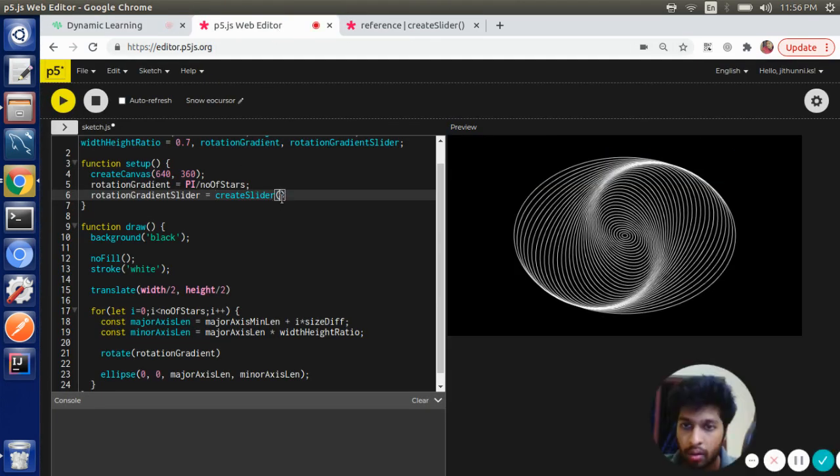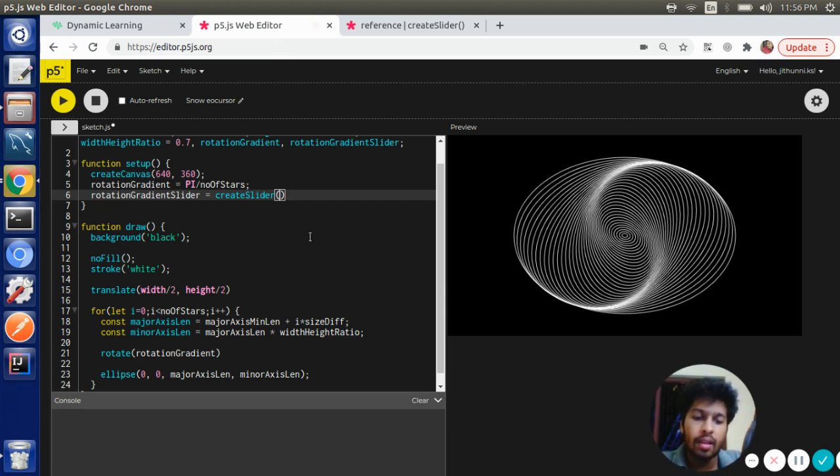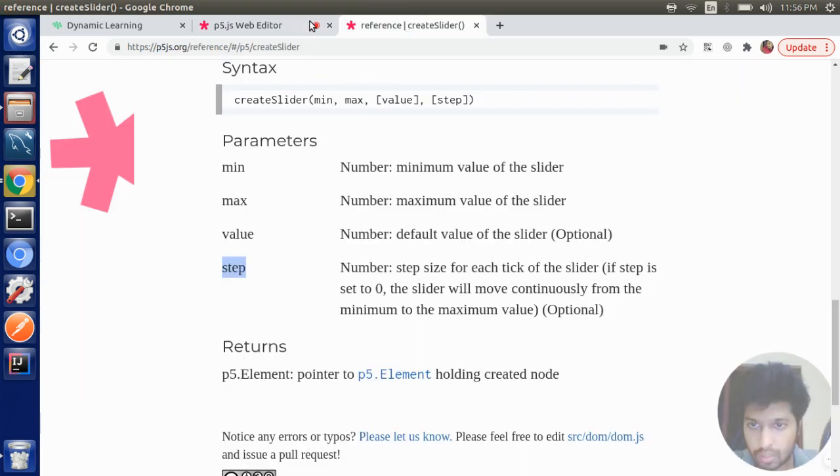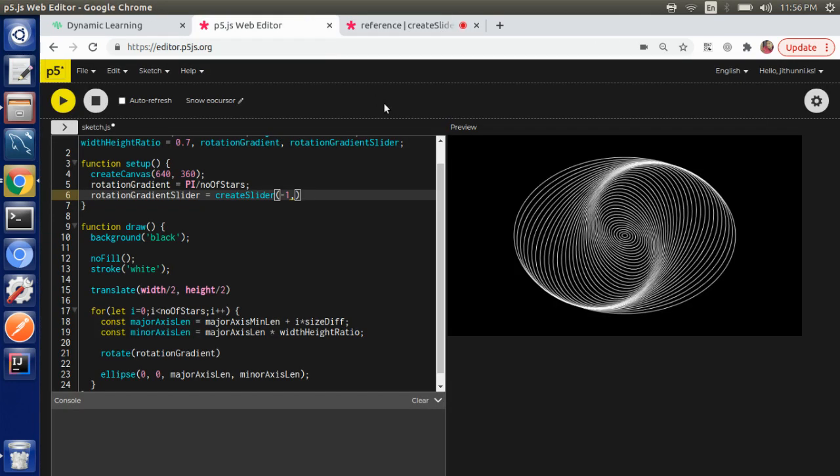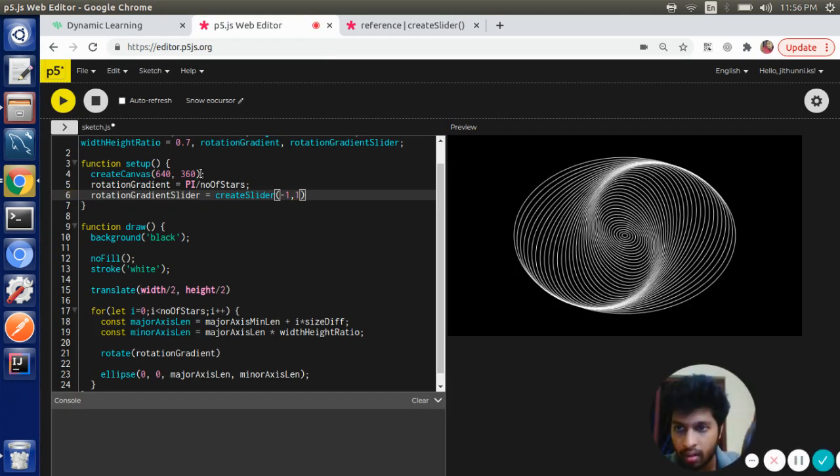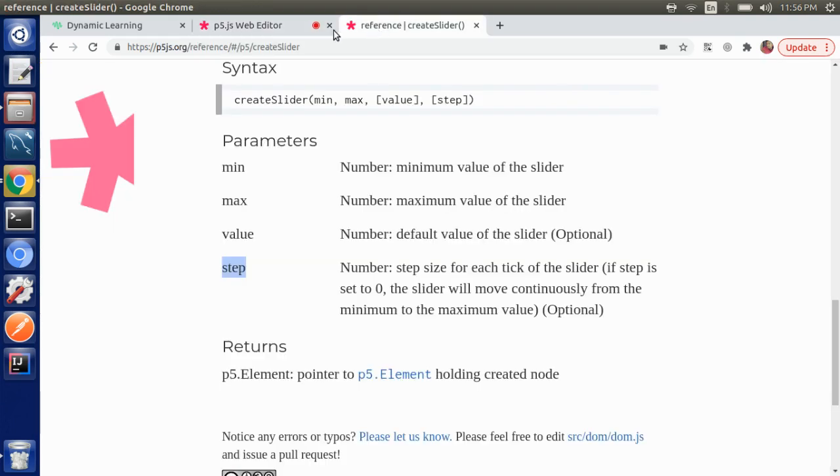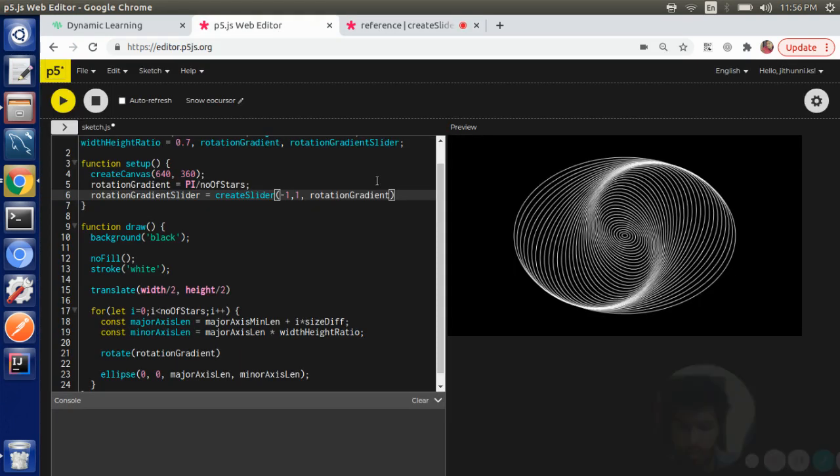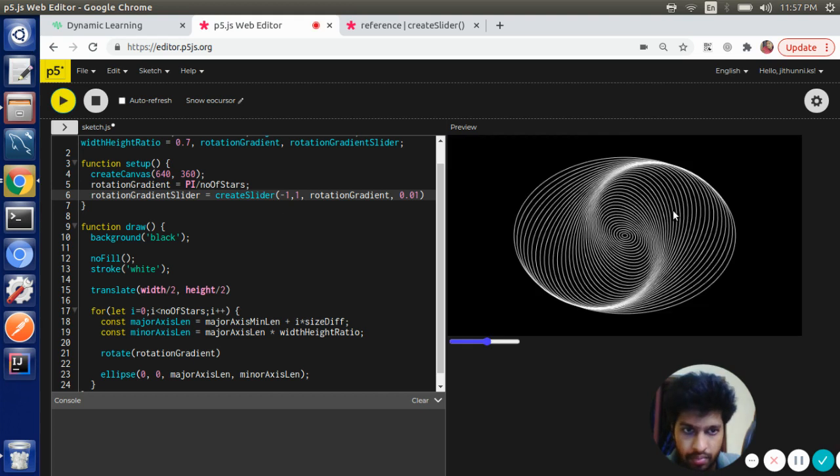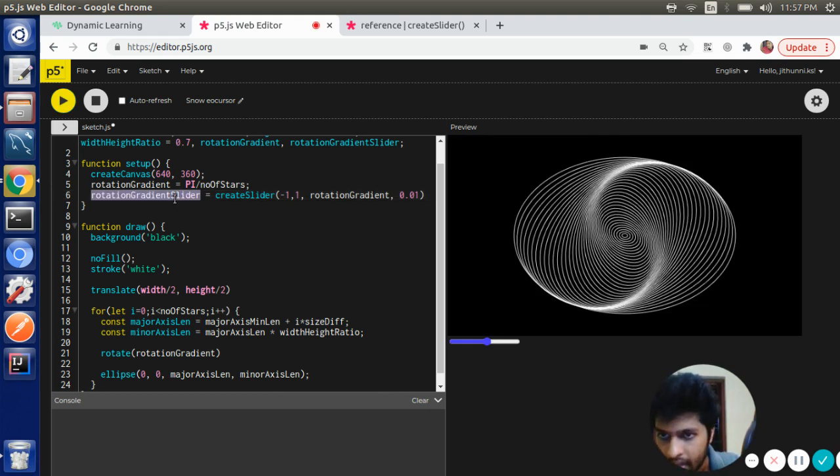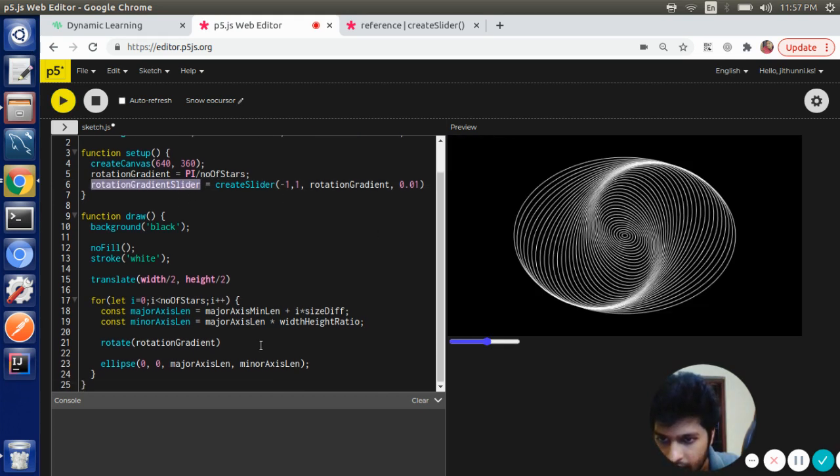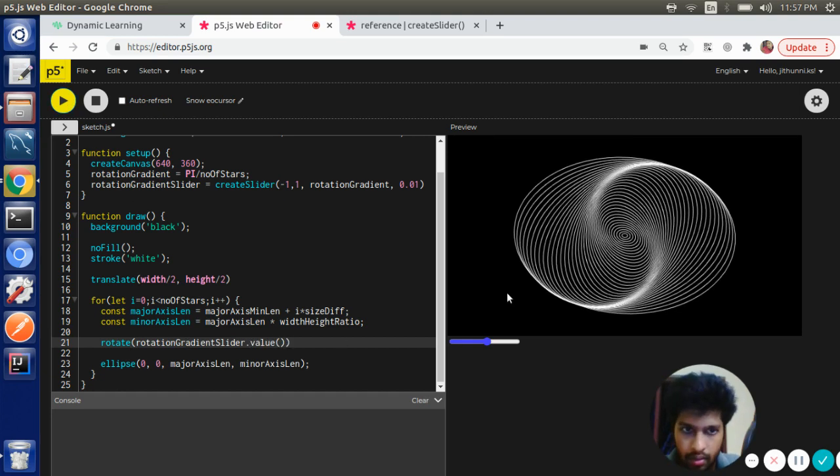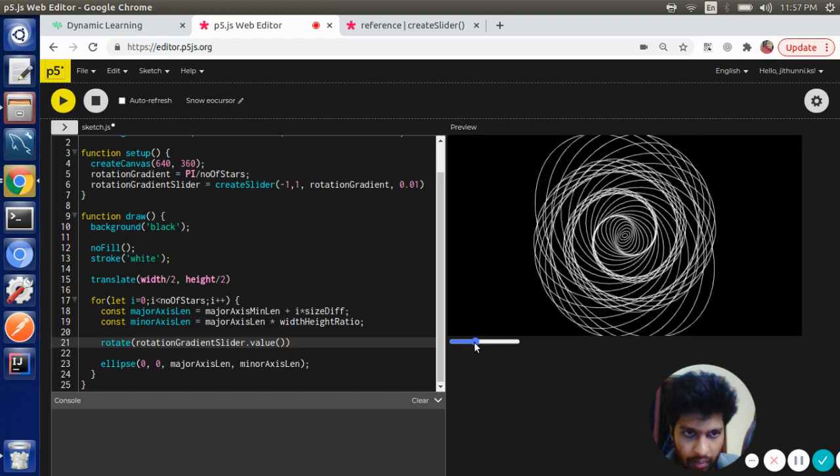So let's give something like minus one, one, and the current value should be rotationGradient, and the step should be like 0.01. And then we can give this here: dot value gives the current value. Let's see what happens.